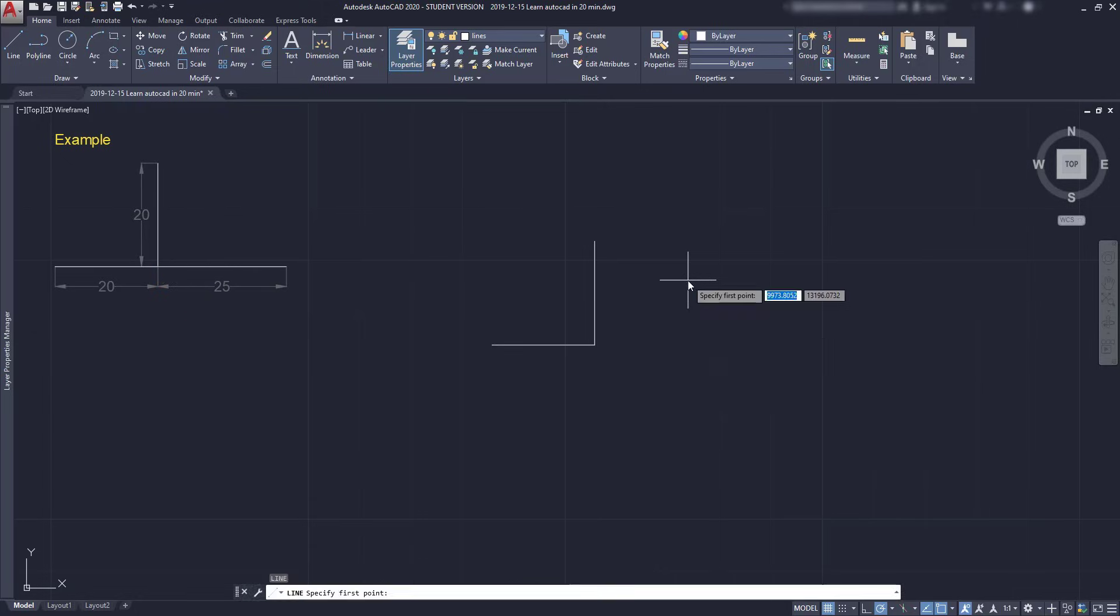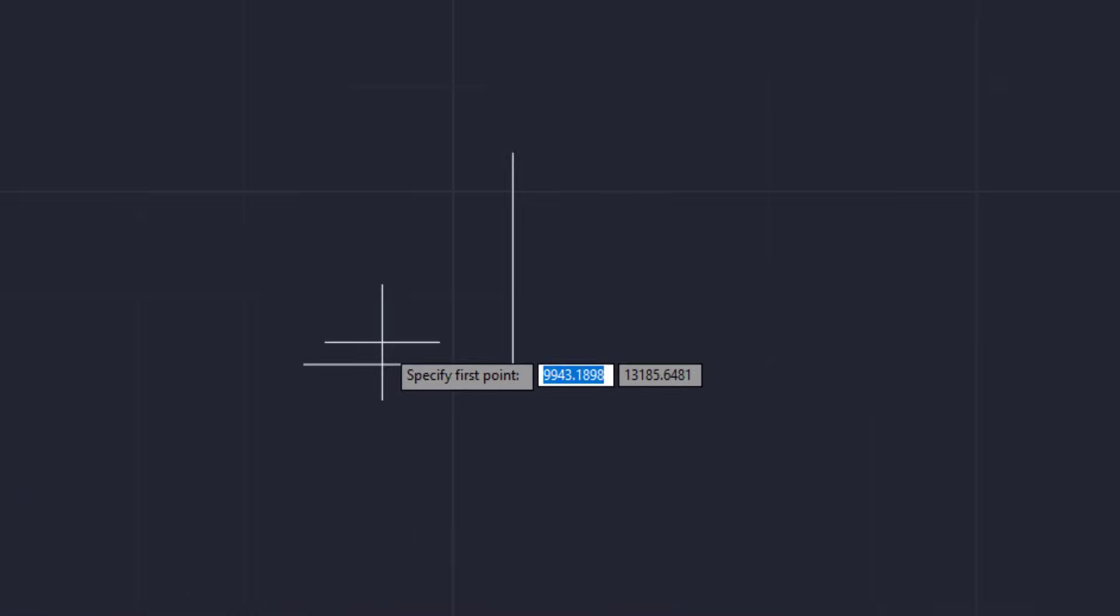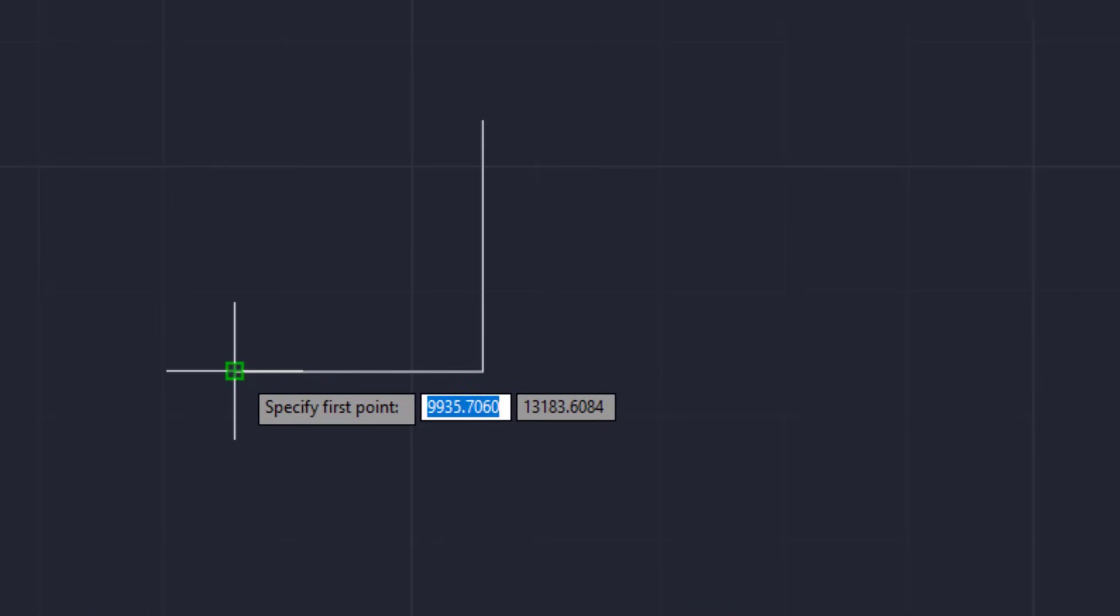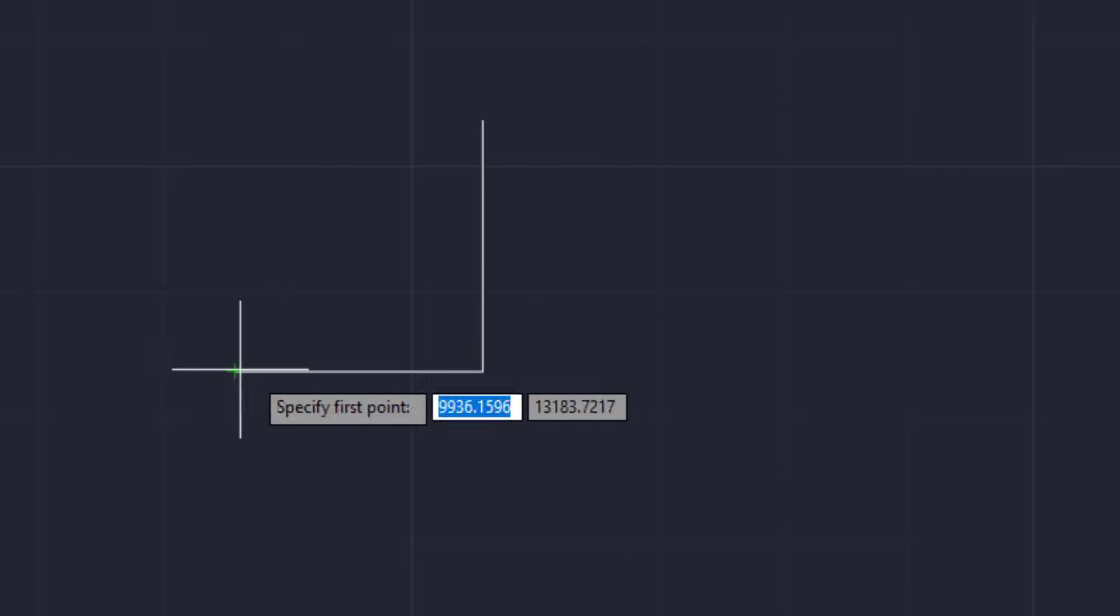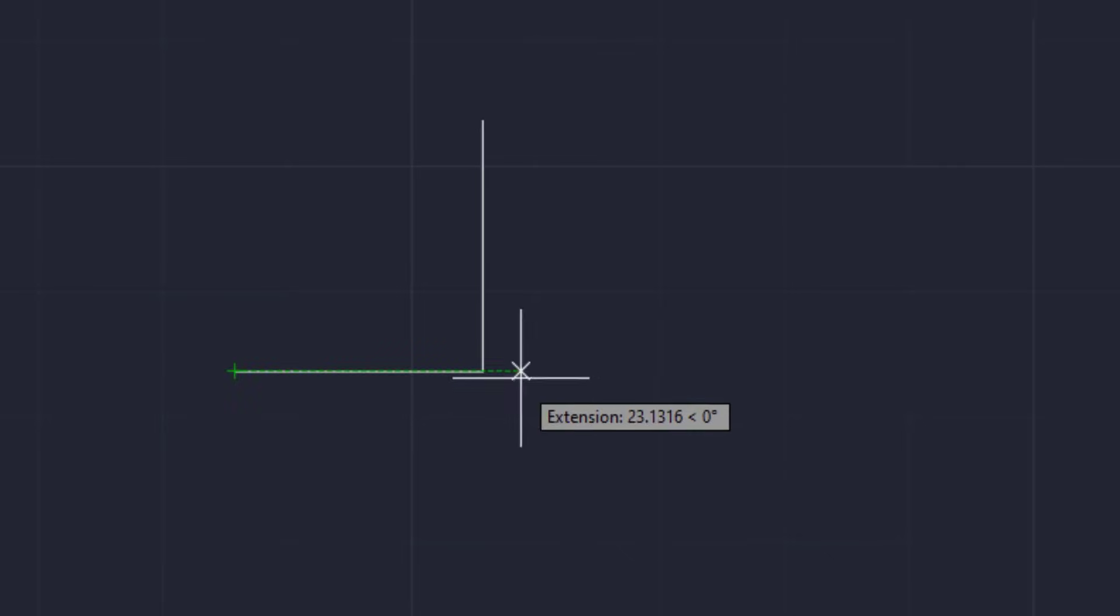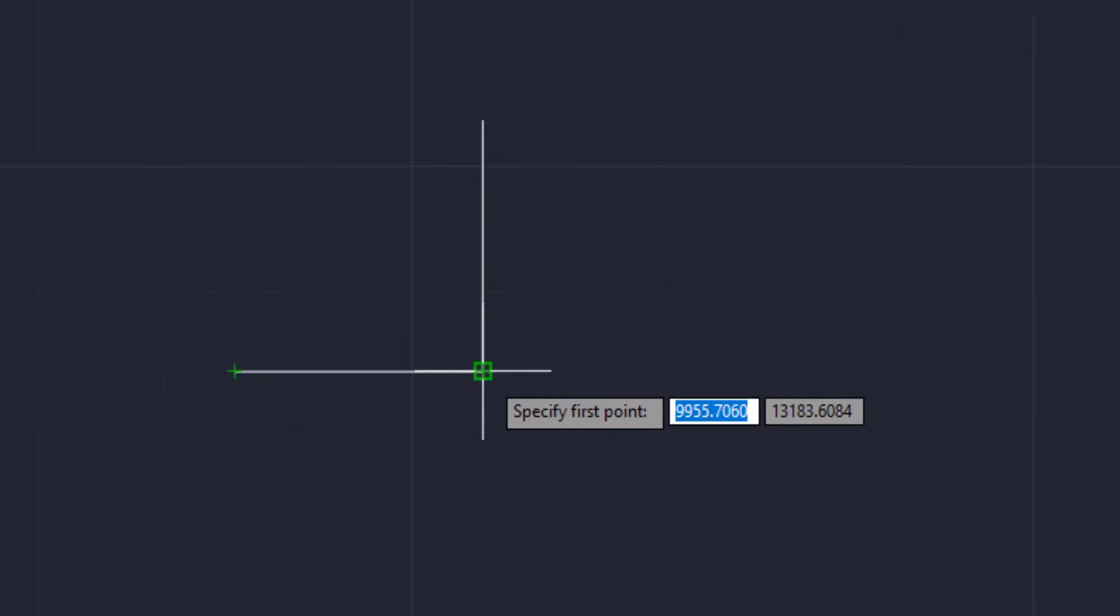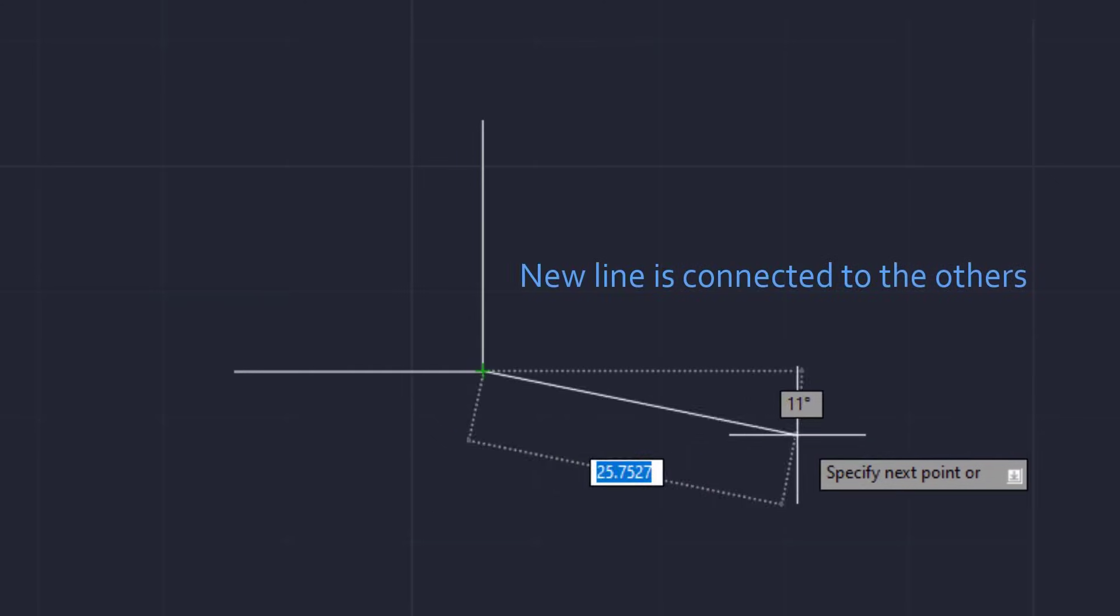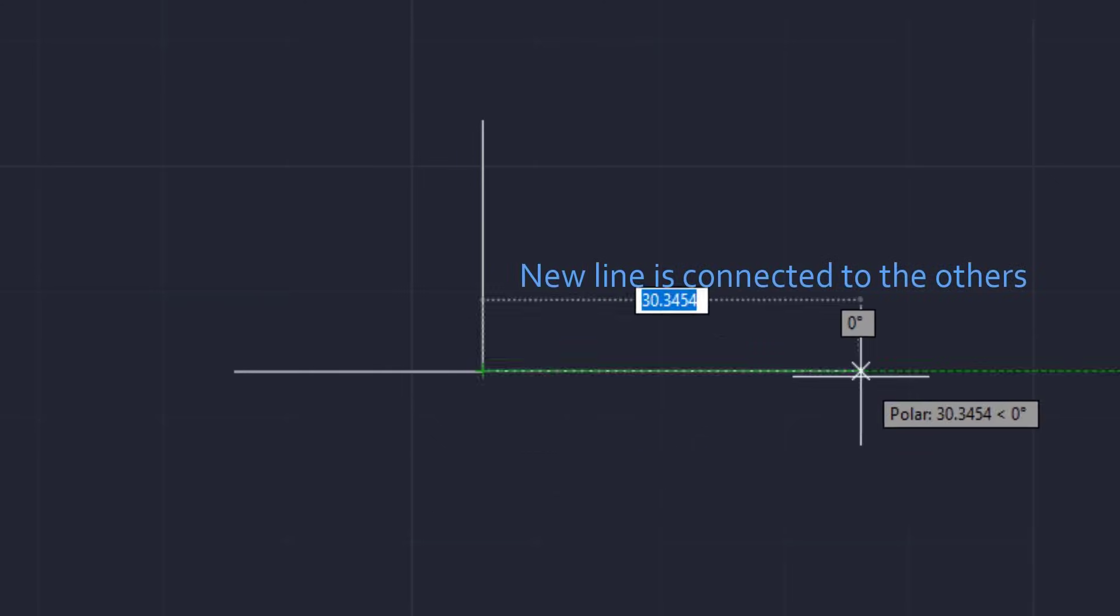I'm going to turn on the command line. I move the cursor near the left of this line and look at this green square appearing here saying endpoint. The same happens when I go to the other side. If I click right now, the next line will start automatically from that point. This means the three lines are now connected to each other. Type 25 and press enter.